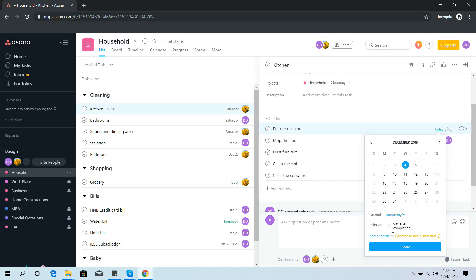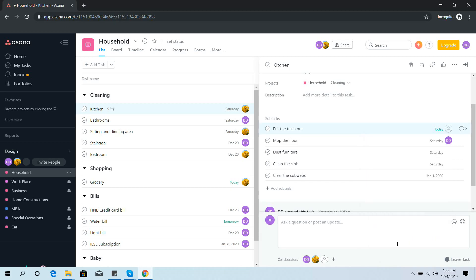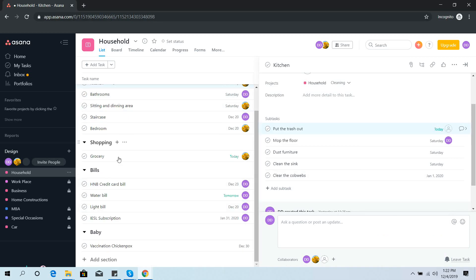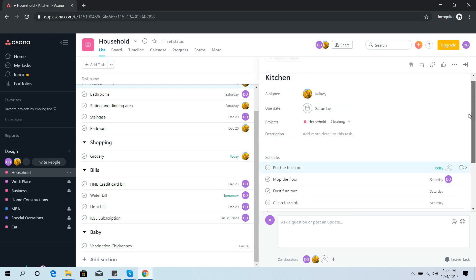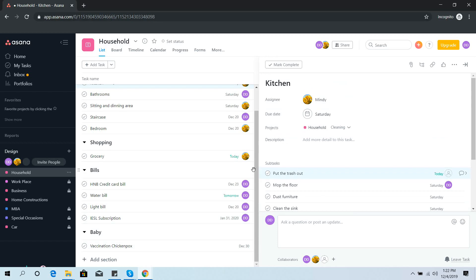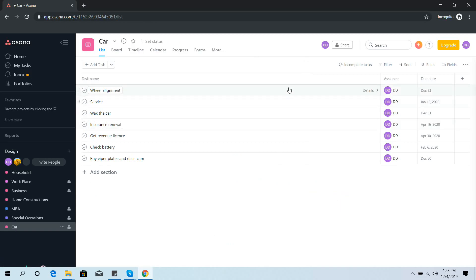Likewise, you can add tasks for bills you need to pay throughout the year, and if you have a baby you can put any tasks related to the baby there too. In this way you can categorize all your household tasks. Then if I go to another project — Car — you can see all the car-related tasks aligned there.